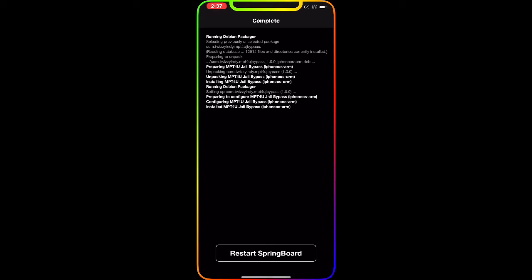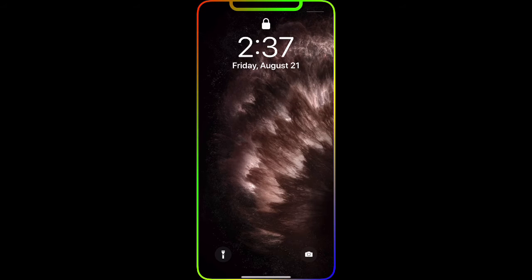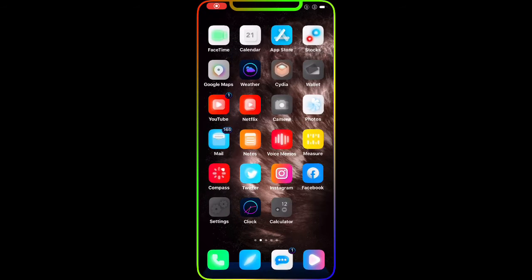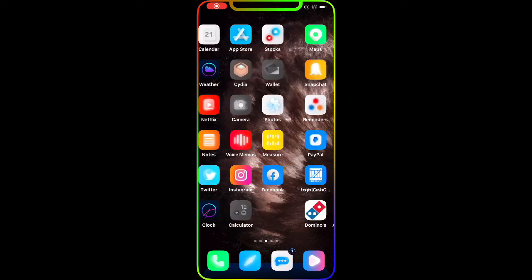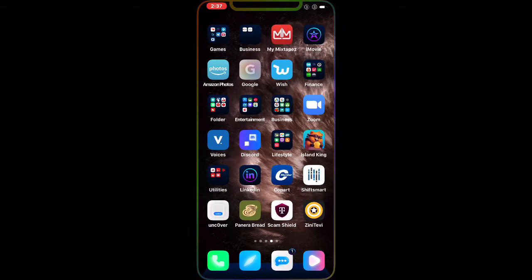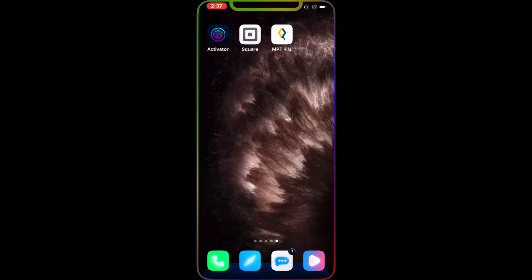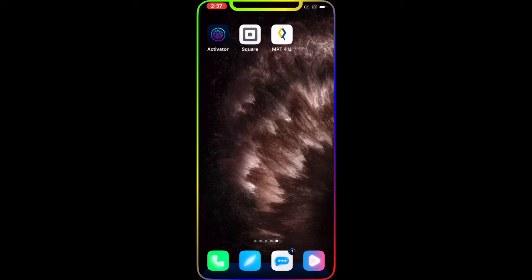We're going to have to respring the springboard, so we're going to respring the device. There you go, the device came back. Now we're going to go back to the MPT4U application.